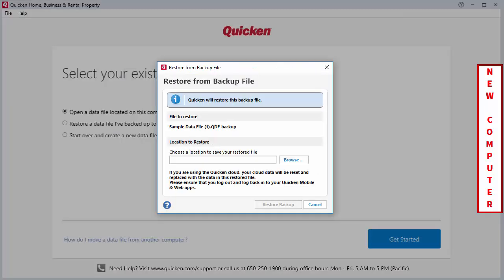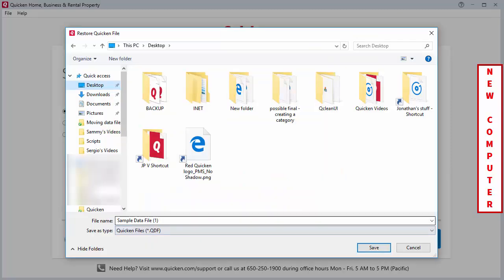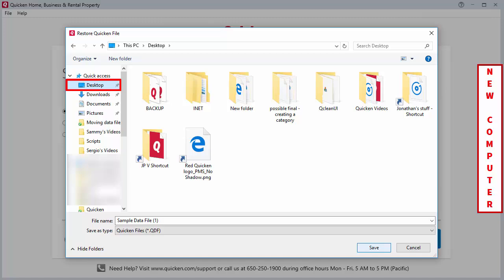Finally, you'll need to tell Quicken the location where you'd like to restore your backup file to. You can do so by clicking the Browse button and selecting the location on the left-hand side. For this example, we're going to keep our file on the desktop, so we'll want to select Desktop and then click Save.